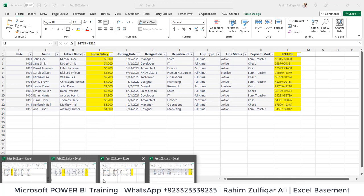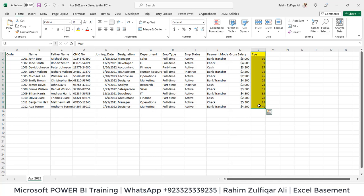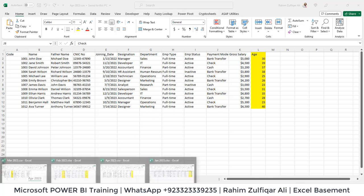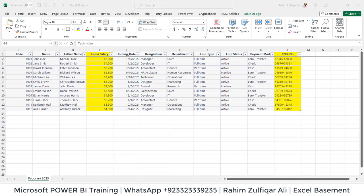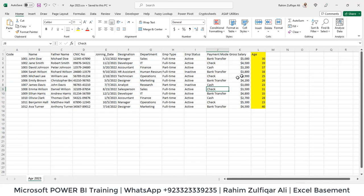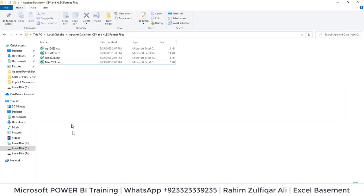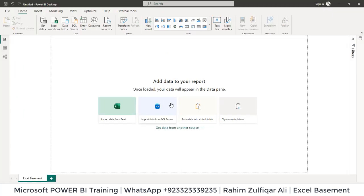Whereas if we look at the April one, so we have an additional column of age, which is technically not available in the month of Jan, Feb, and March, it's just in April. So we have created a complex scenario where you can see the sequence of columns are not similar as compared to different files. The extensions are different as well, and there could be additional columns which are not available in previous files as well. So how Power Query will handle all these situations and how to append data from likewise from CSV and .xlsx. Alright, so let's get started into Power BI.